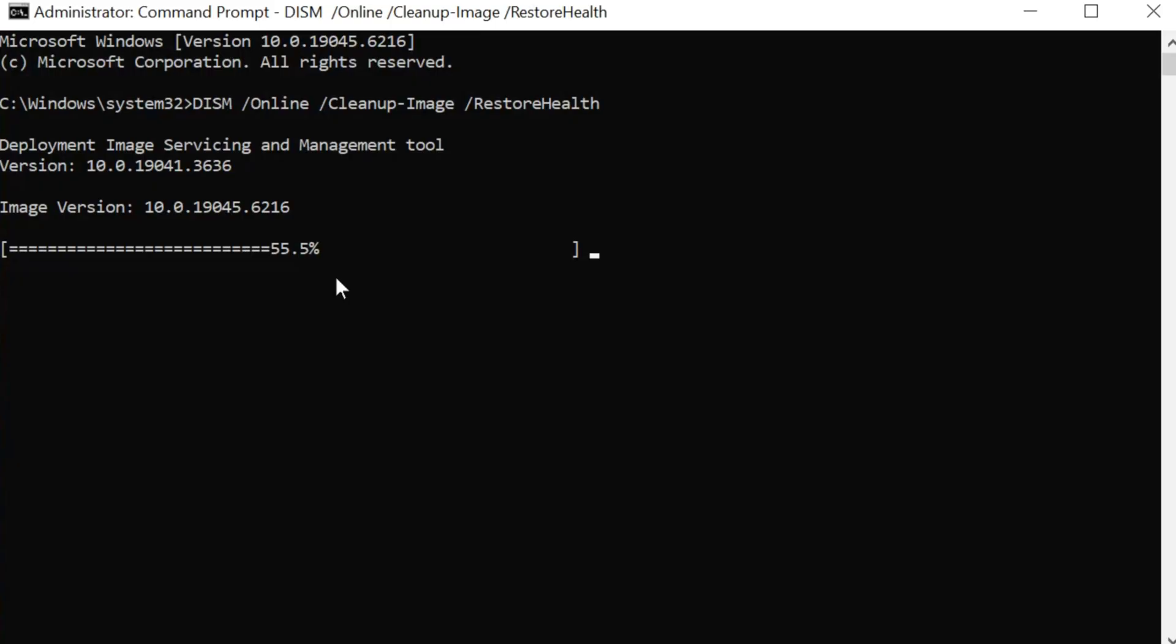So why is DISM important? DISM is a crucial tool for system maintenance and repair. It's often used as a first line of defense before resorting to more drastic measures like a full Windows reinstallation. Its importance stems from its ability to: number one, repair a corrupted system image;